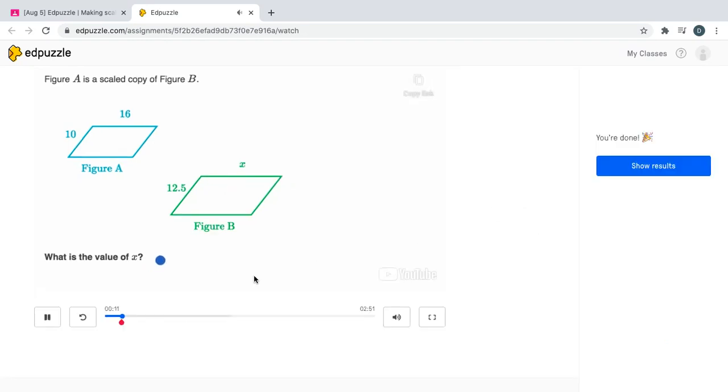I'm going to fast forward through the video for the sake of time, but your first time taking the video assignment you will have to watch the whole video. It will not let you skip ahead.